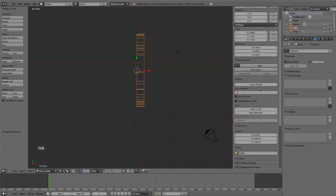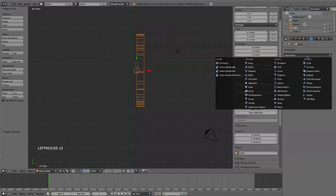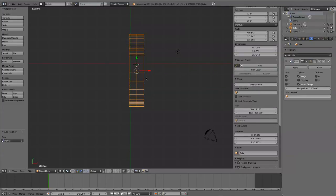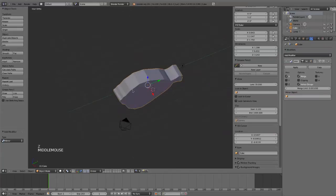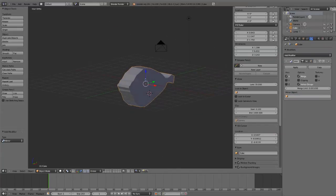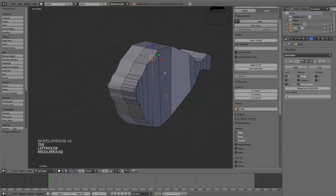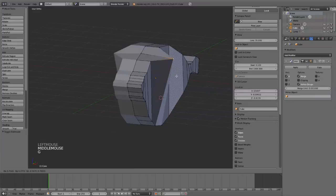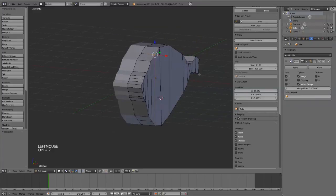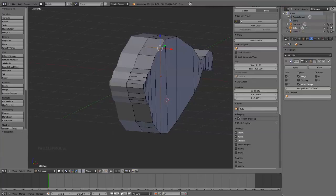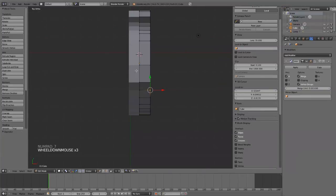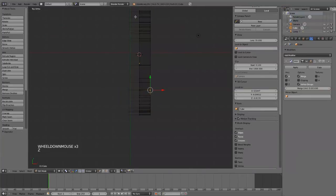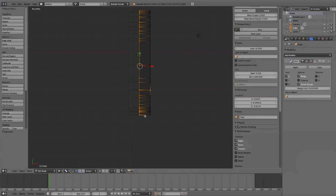Now, I'm going to go over here to your modifier panel and add a mirror modifier. Now you see, it looks exactly like it did before, except now I only have to model half the fish. It's going to mirror that.